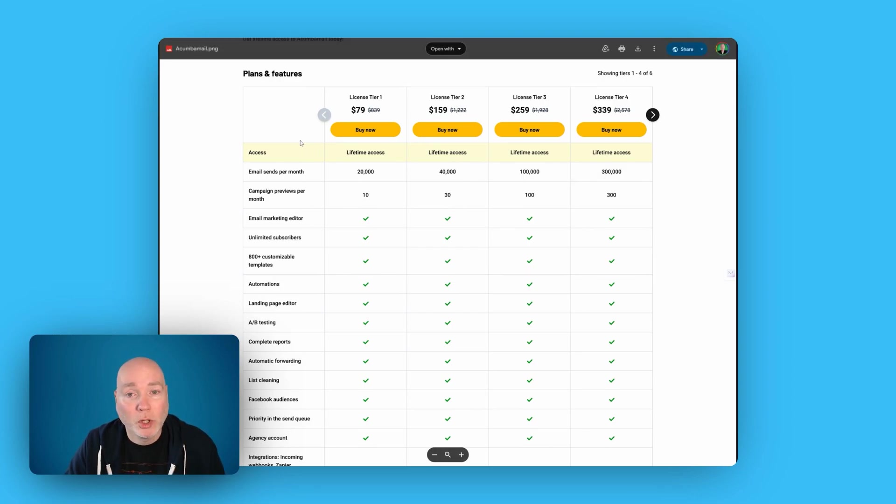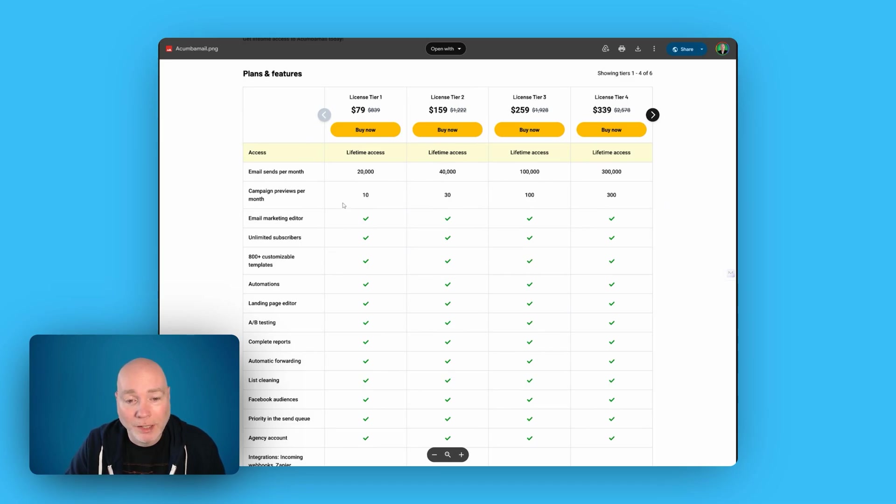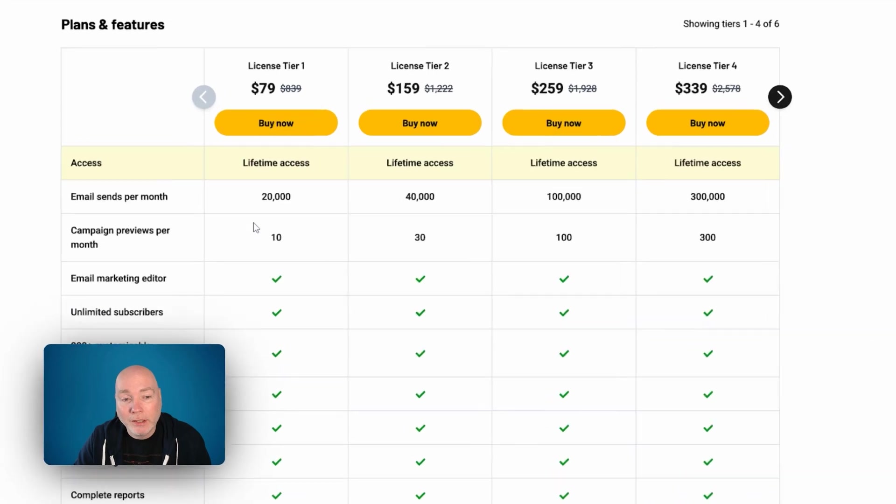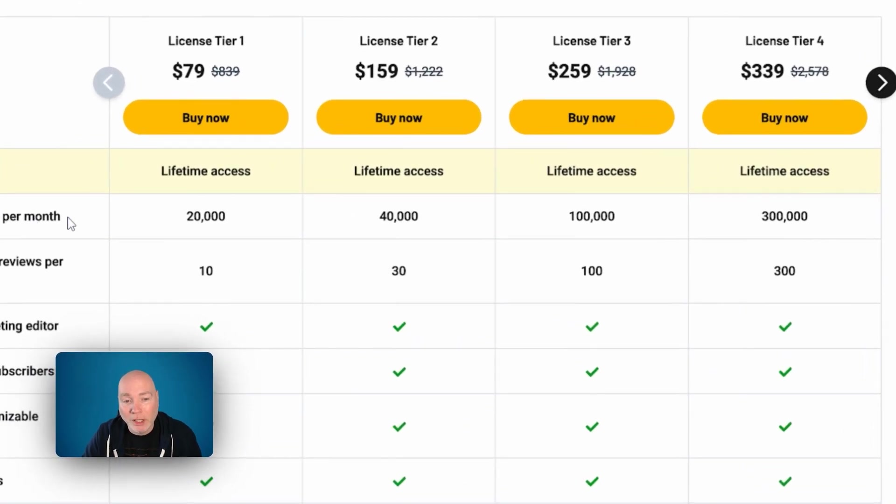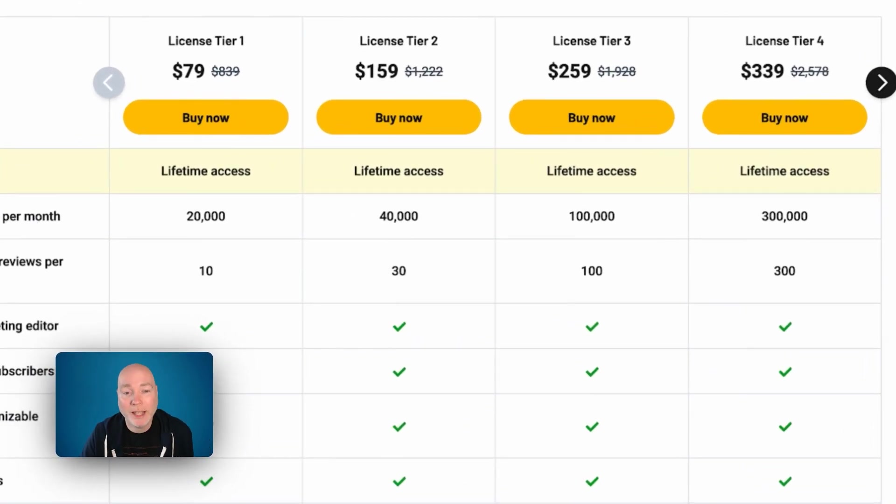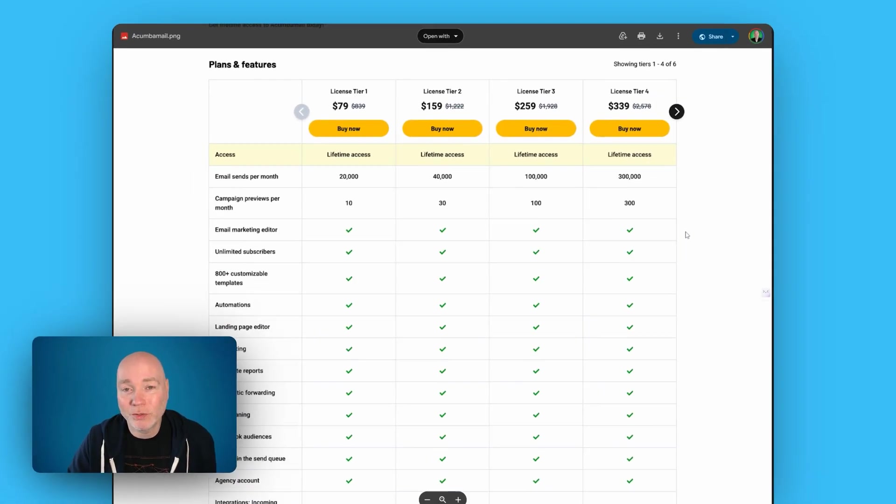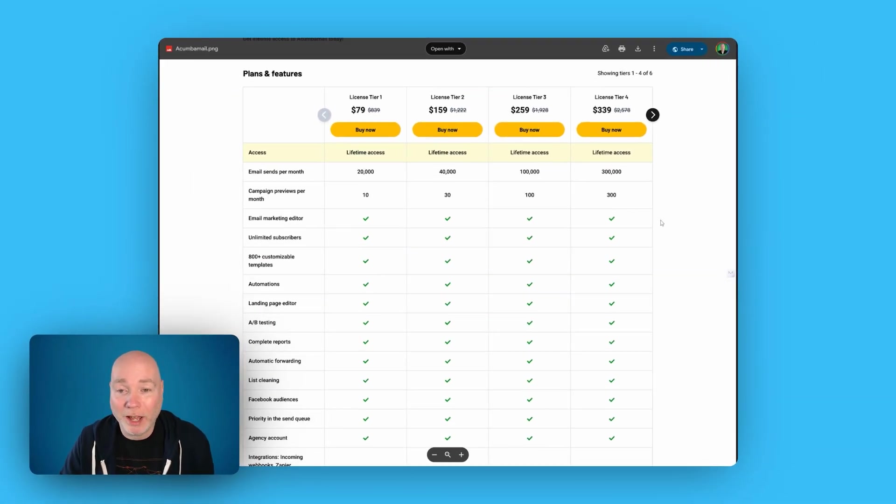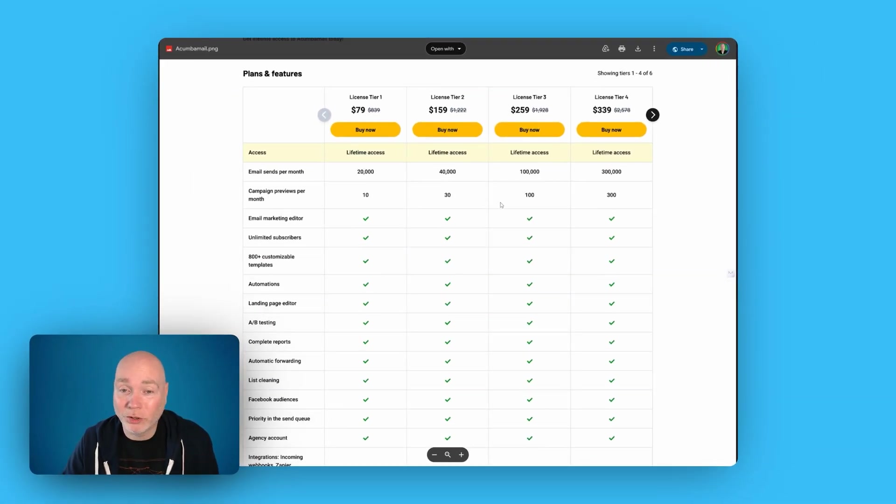Deal terms, pretty favorable, I think. There's lifetime access. You get everything with every tier. The main difference is the number of emails you send a month. So if you're only just starting out, actually $79 for this and for what it can do is a real steal.